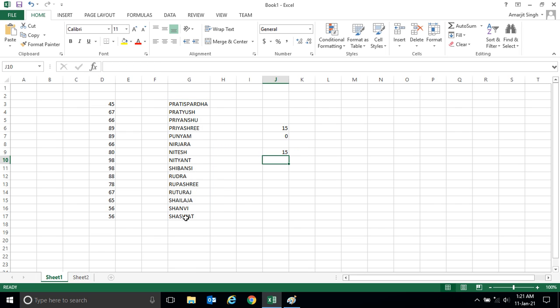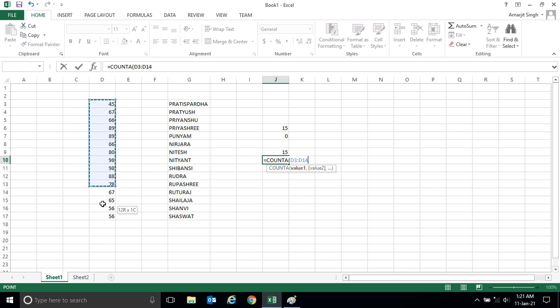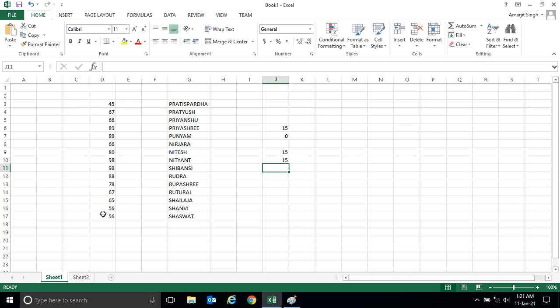Similarly here for numbers, if I select this range and I close bracket and press enter, I'm getting the same result. That means if I want to know if a cell is having text and I want to count that selected range...